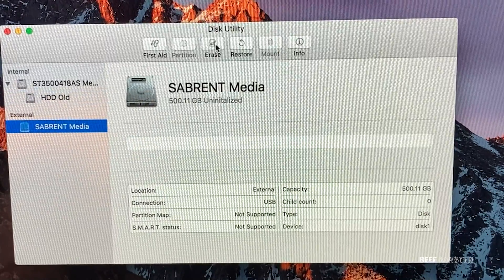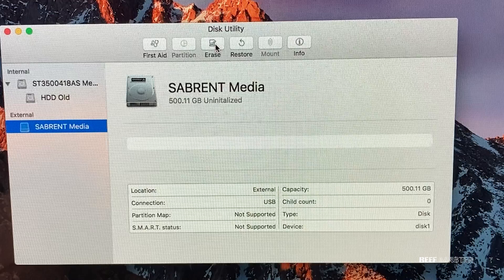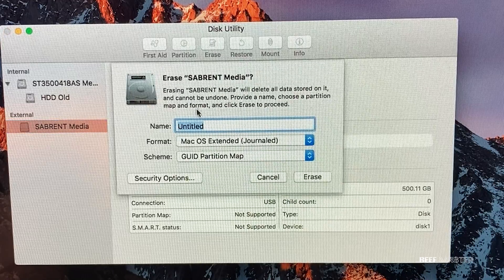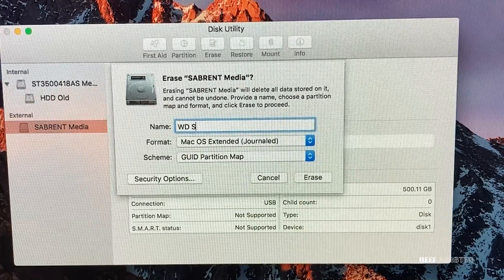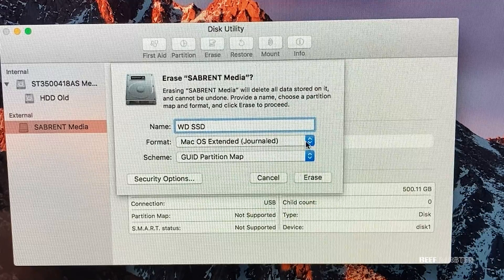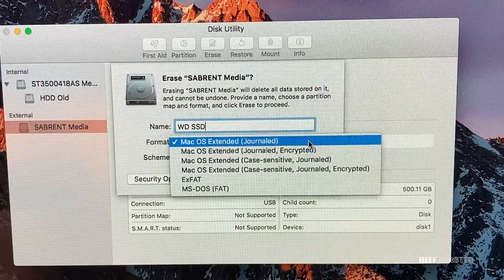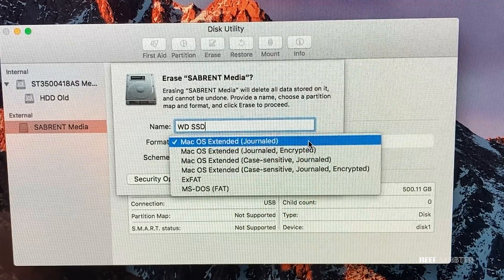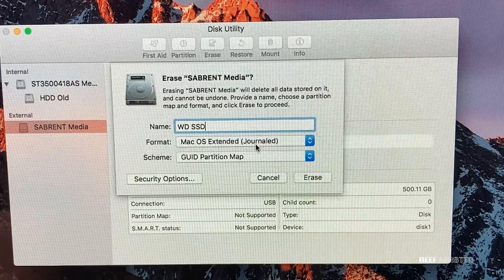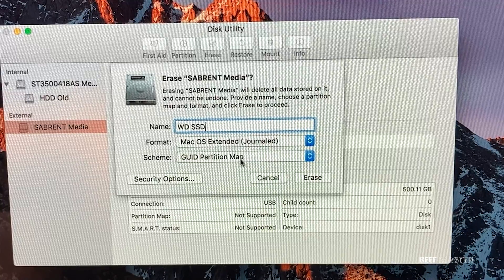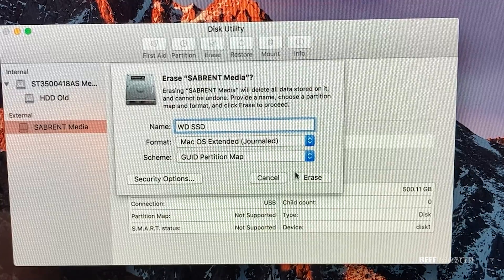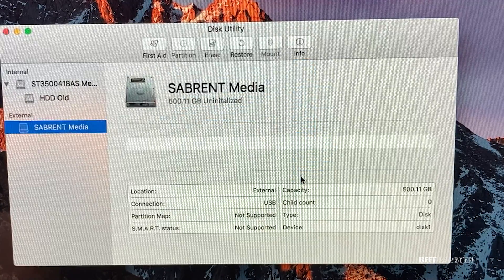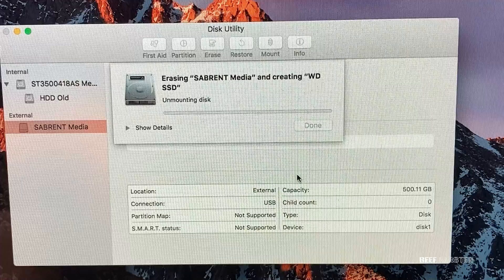Go to the top menu and click erase. Then you'll be given the option to rename the drive, and I'm going to call it WDSSD so I know which one it is. Next, click the menu underneath the name field and make sure the format matches exactly with the old hard drive. Then click erase to format the drive.